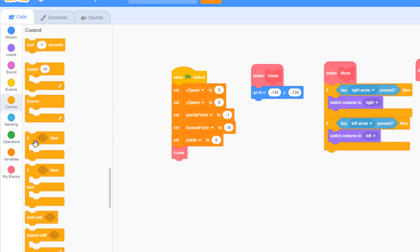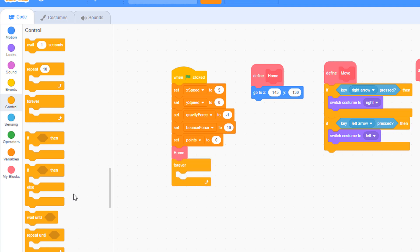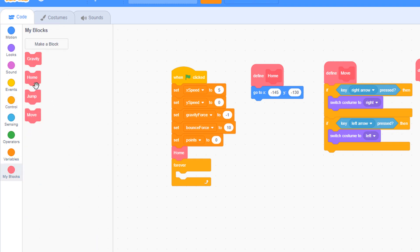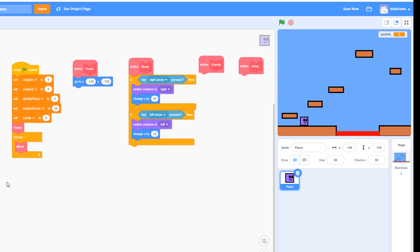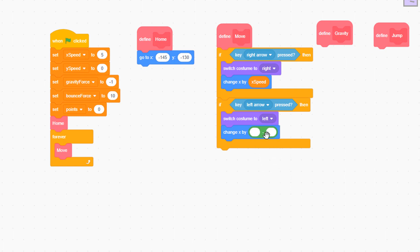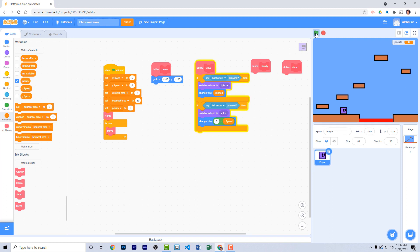Pull out a forever block and place it under 'home' in the 'when green flag clicked' stack. Bring out the move function call and place it inside the forever block. Test it — when you press the right and left arrow keys, the costumes switch on the character. To make him actually move, add 'change x by x speed' for the right arrow, and 'change x by 0 minus x speed' for the left arrow, since that's a negative direction. Now the character moves right and left.